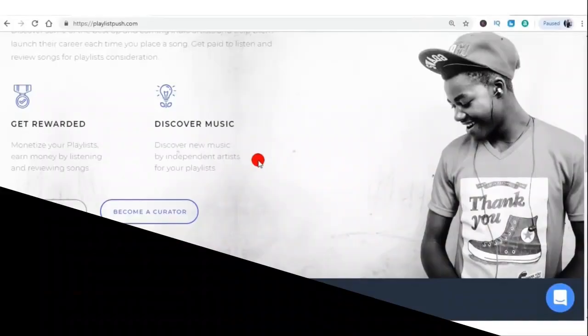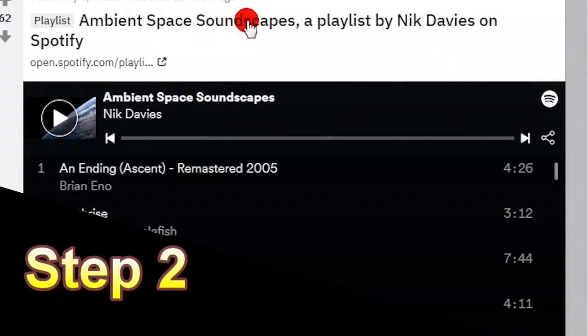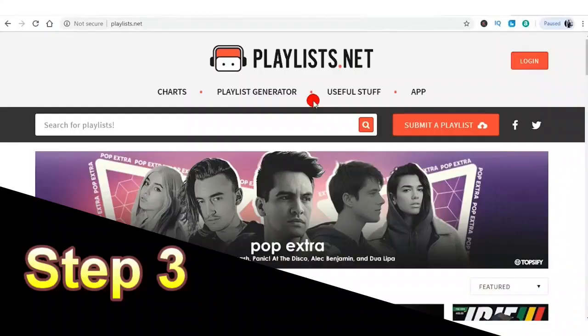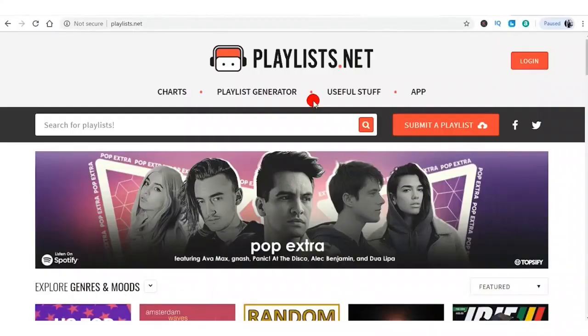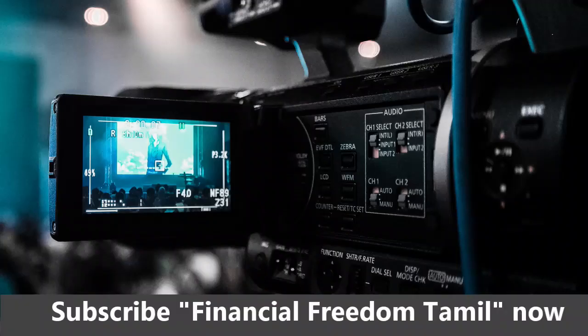First step is to pick songs. The second step is to make a playlist. The third step is to make a video marketing and make a video successful.